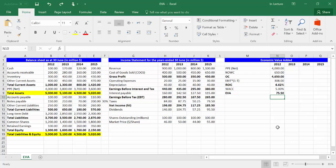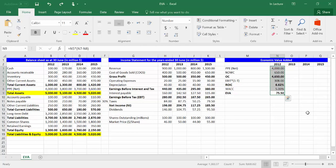You will get an economic value added of $75.50 million. In order to expand the formulas to all years of analysis, highlight all the formulas we did in year 2012. From the small box on the right bottom, drag them into years 2013, 2014, and 2015.